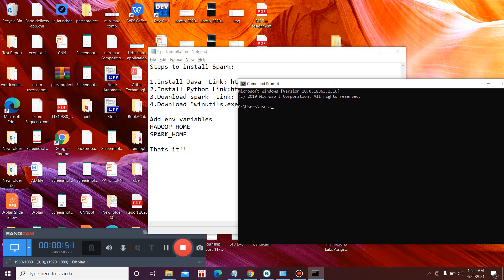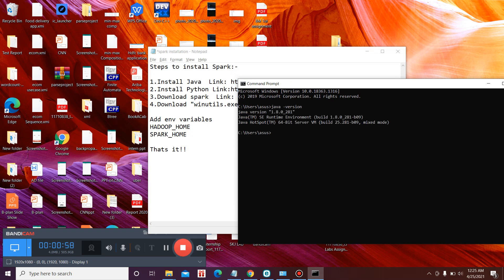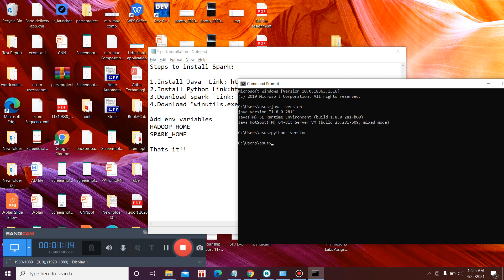This is to check whether you have installed Java on your system or not. You need to type Java dash version. So this shows that Java has been successfully installed on your system. You need to do the same for Python as well, as both are prerequisites for Spark. If you're not getting an error, both Java as well as Python is installed in your system. Now we can proceed with the Spark installation.